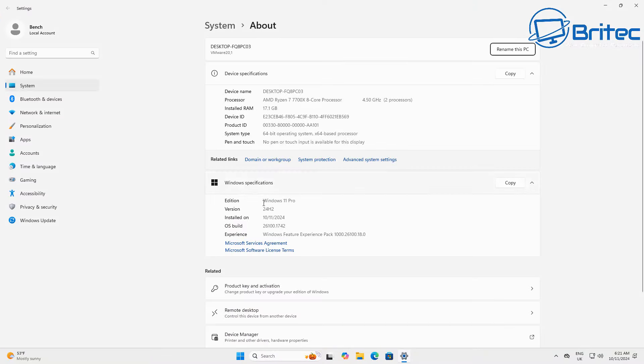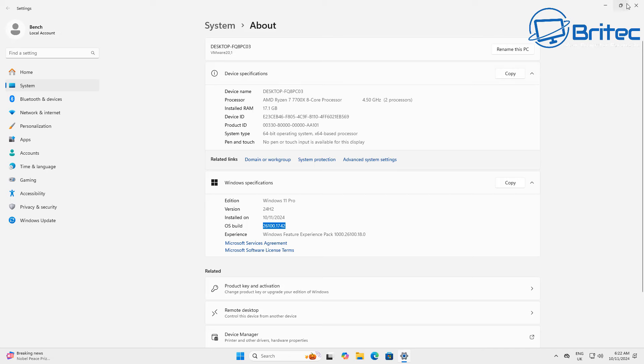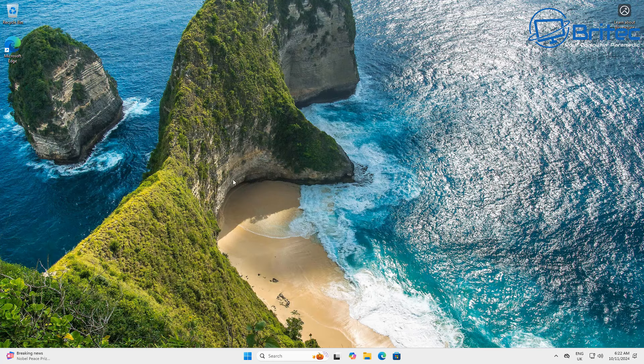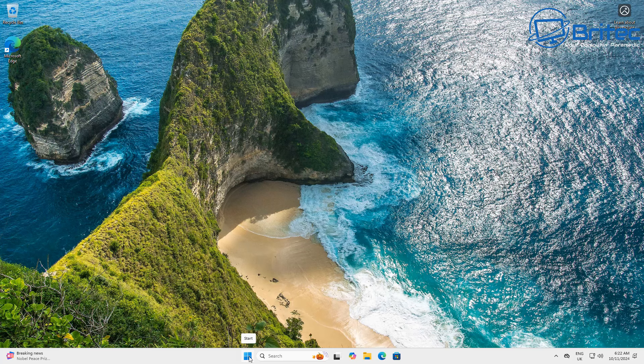So I've just basically upgraded from Windows 11 Pro 23 H2 to 24 H2 using the Windows Update Assistant and I wanted to go through and show you some of the pitfalls of updating early to Windows 11 24 H2.